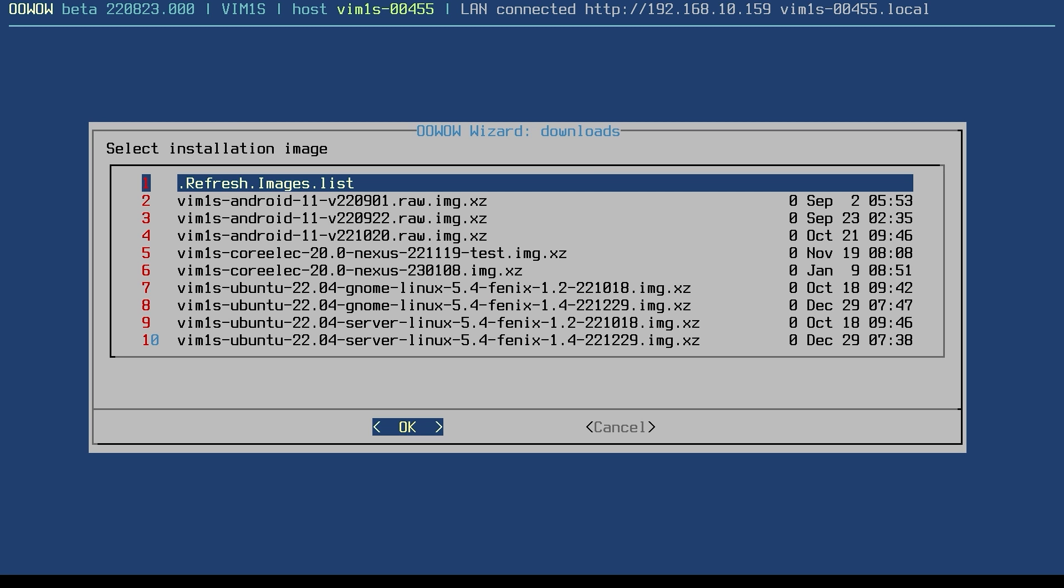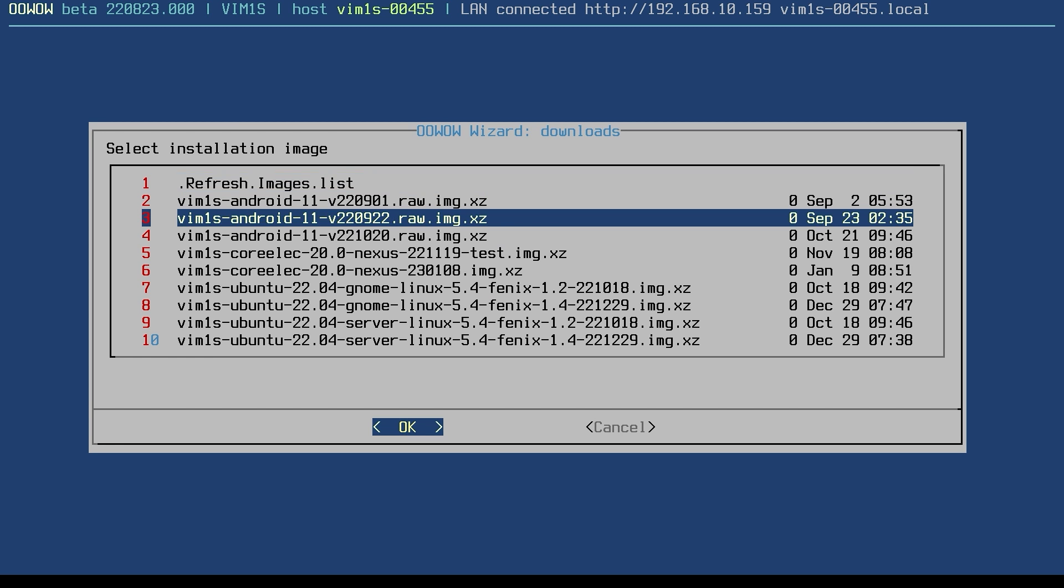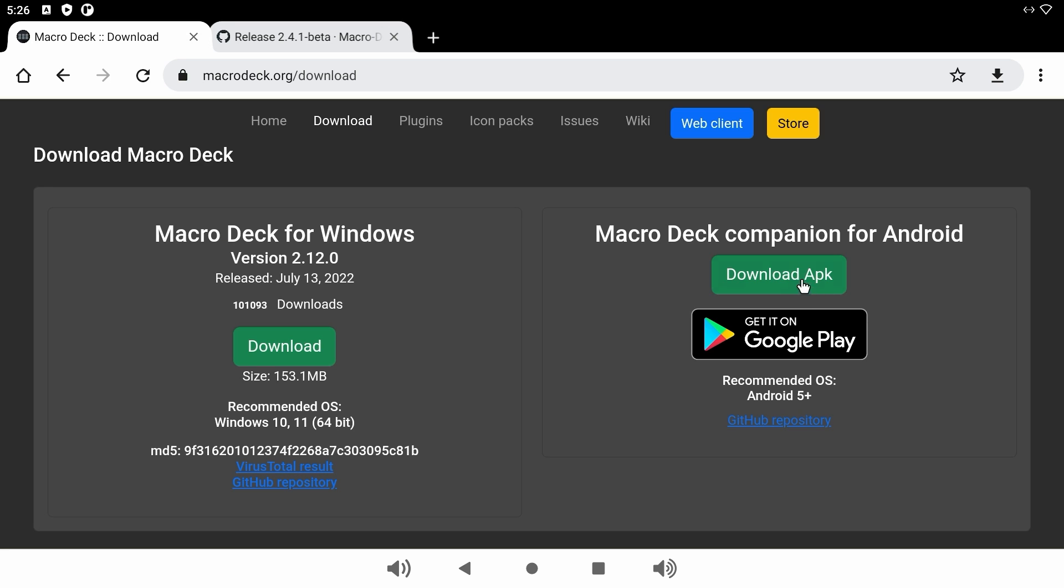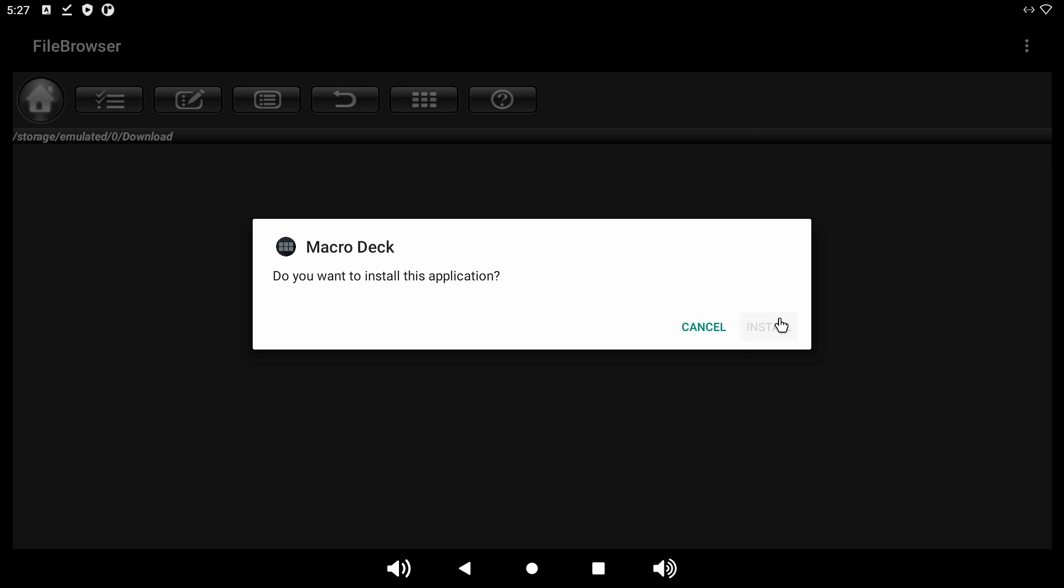But the Vim1S boots into a thing called OOWOW, which lets you pull various OS images and install them to the onboard eMMC storage. So, I downloaded and installed the latest version of Android available, and then installed the MacroDeck APK.